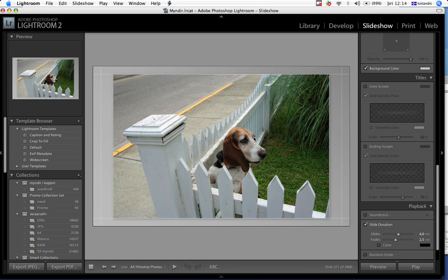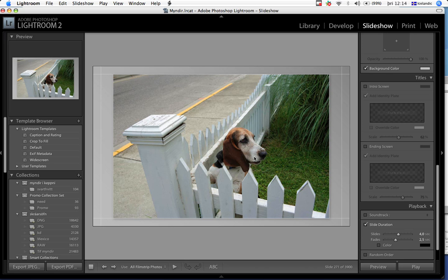This week I got a question about identity plate setup, how to set it up in the slideshow module in Adobe Lightroom. It's quite simple and you don't need a hound dog for that, but we're going to use this one anyway.